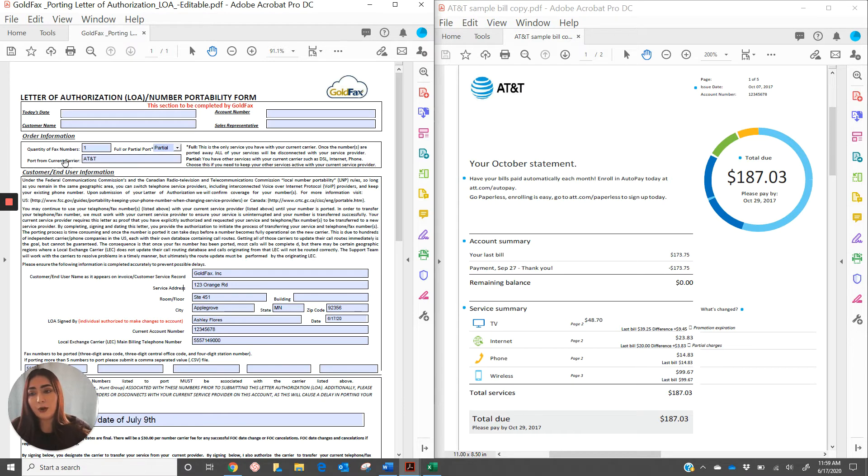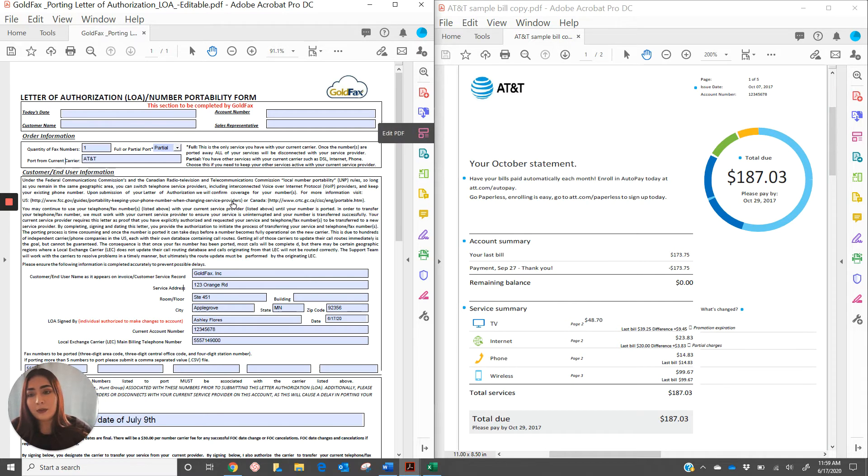Port from current carrier. Go ahead and locate the name of the carrier that's on the bill copy. I went ahead and listed that here.